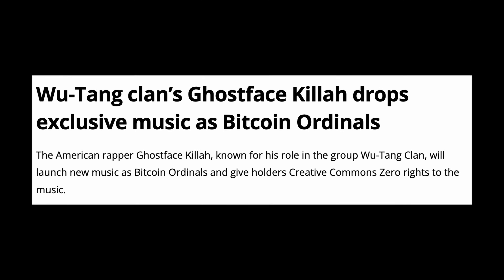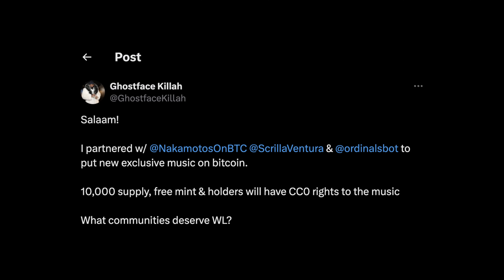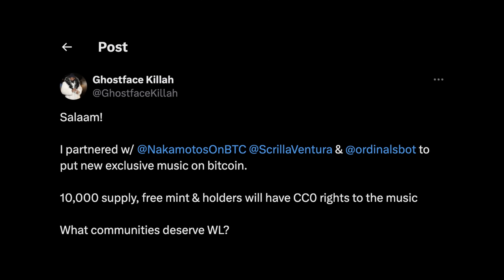Once you inscribe data — music, games, videos, whatever we come up with — it's there permanently. As an example, Butang's Ghostface Killer is about to drop a 10K collection: free mint, 10K supply, CCO rights going to holders. This is just the start of a much bigger revolution. Inscriptions and ordinals inherit everything Bitcoin offers — the immutability, decentralization, and security — which is why we call them digital artifacts. They are what NFTs wanted to be.